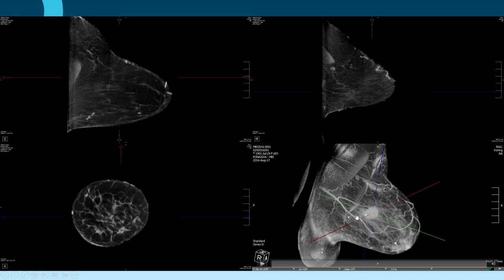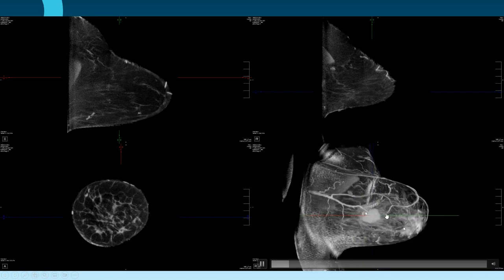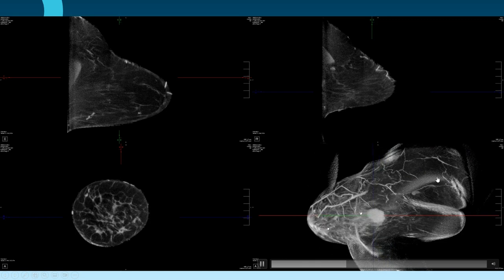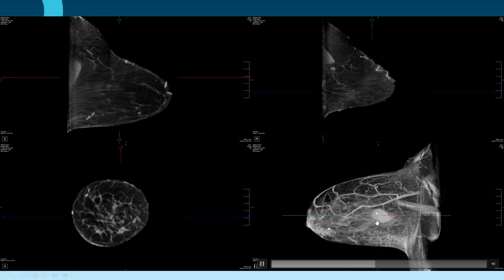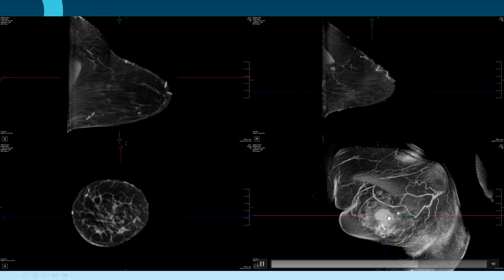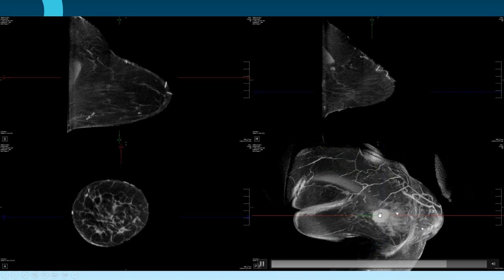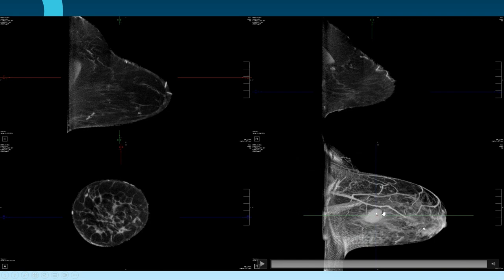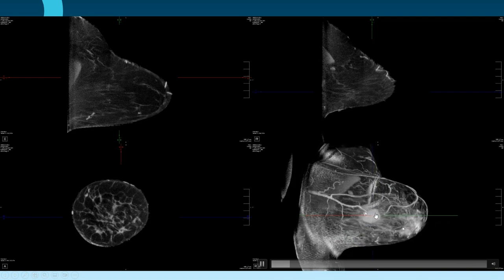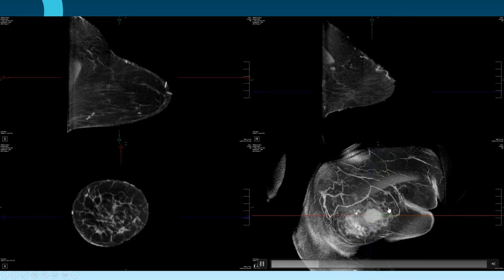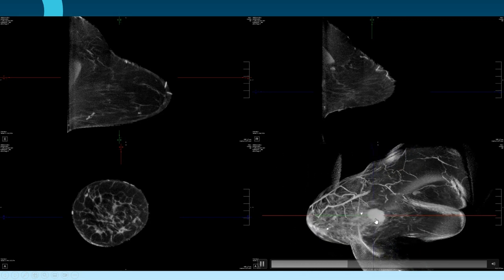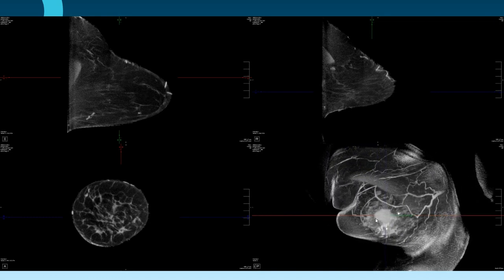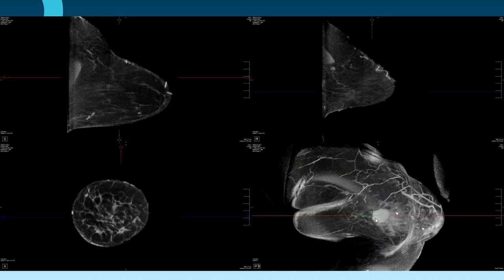When you show the 3D reconstruct to a patient, they can understand better what's in their breast. If you show it to a surgeon, they have a better idea of how to plan their surgery. There are so many benefits from this 3D reconstruct. These are the standard four images displayed from that one 10-second acquisition, and then we can manipulate them every which way.